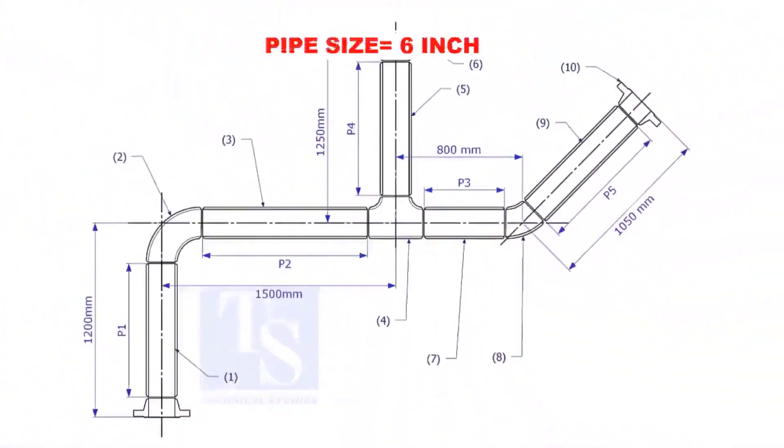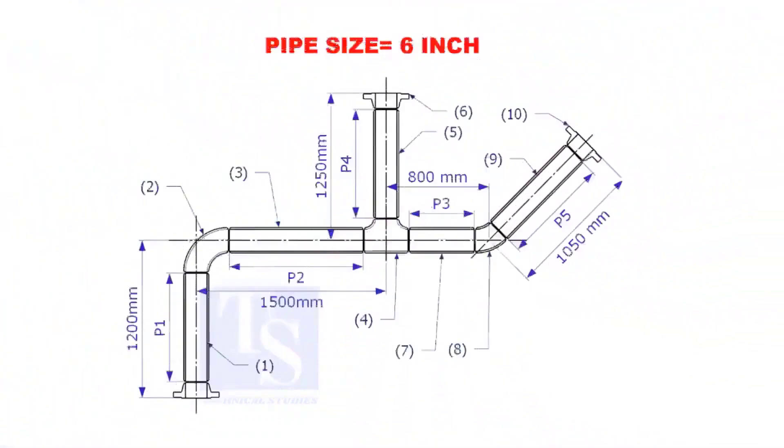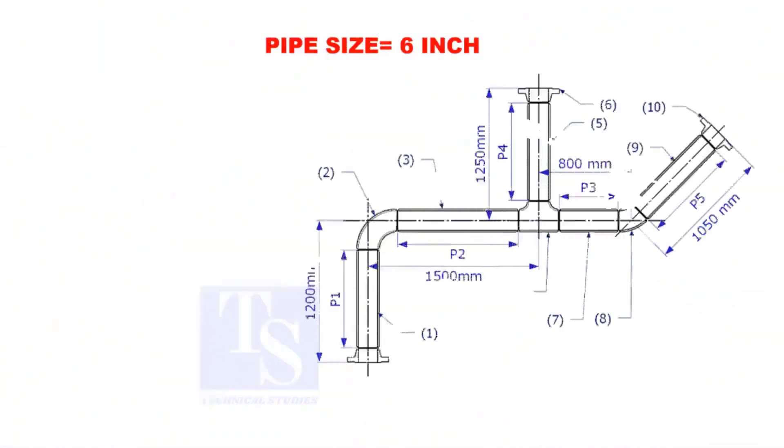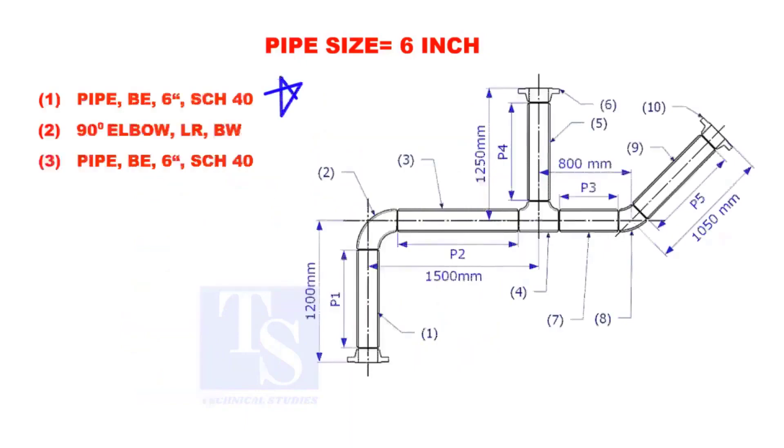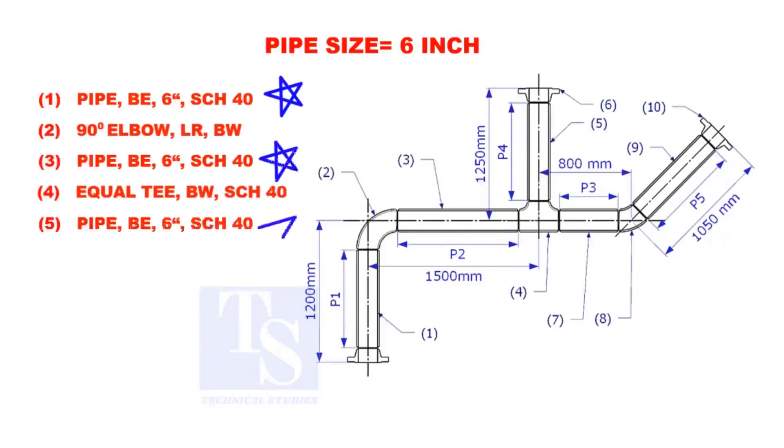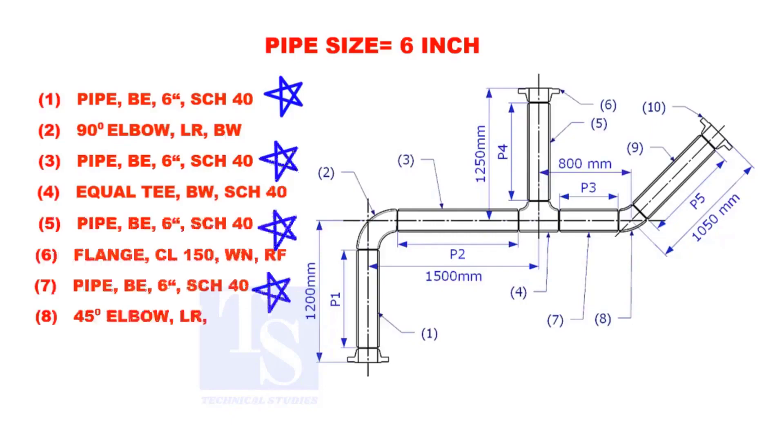Assume that the pipe size is 6 inches. Item numbers 1, 3, 5, 7, and 9 are pipes.